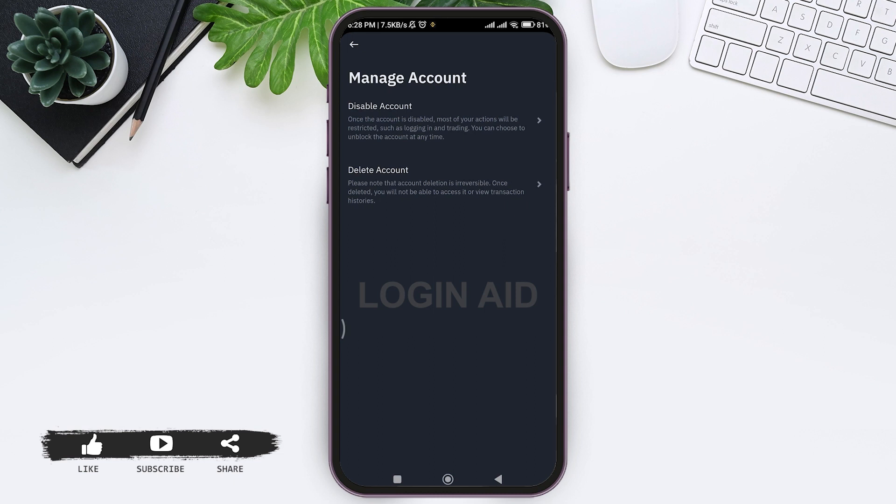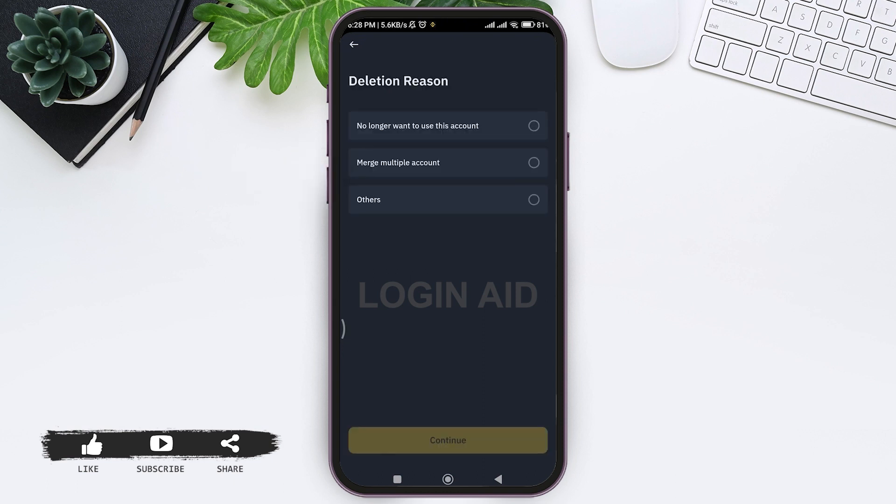So tap on delete account. Now you need to select the reason for deleting your account. If you choose others option, then you need to enter the reason. So tap on the specific deletion reason.